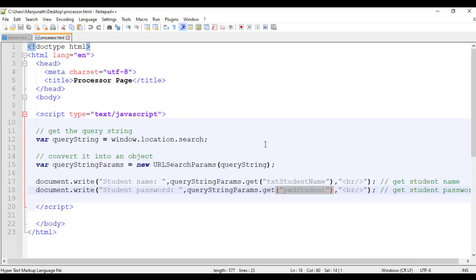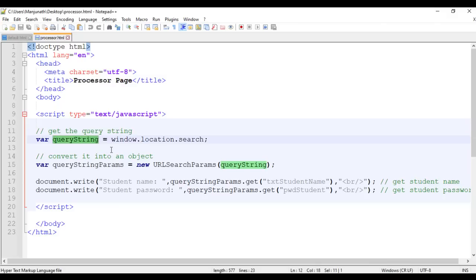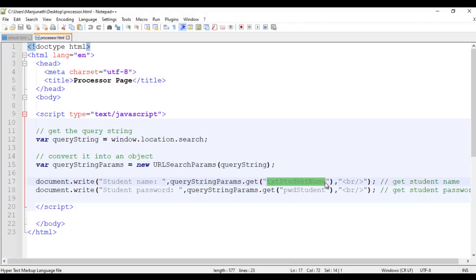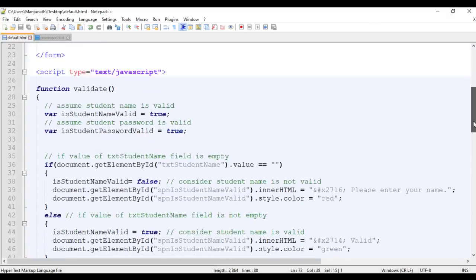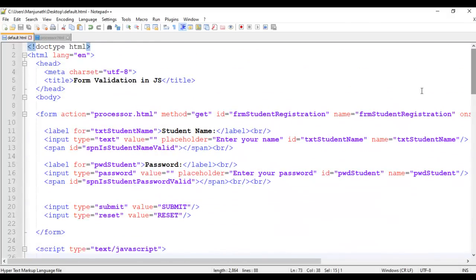When the form is submitted, we get the query string, convert it into an object, and retrieve txt_student_name and pwd_student values to display. That's what was covered in the previous tutorials. In this video tutorial, we are going to understand how to validate the confirm password field.